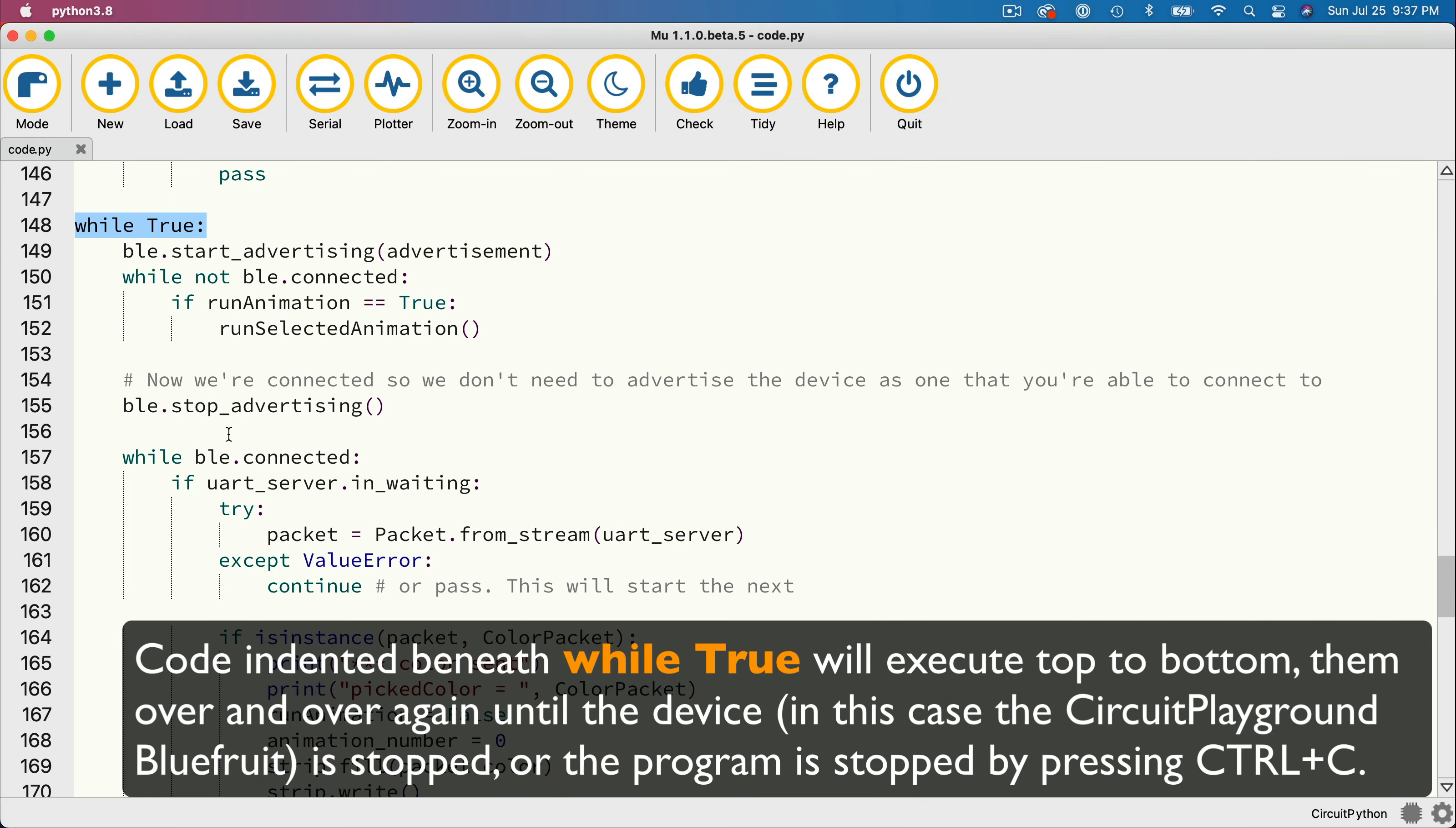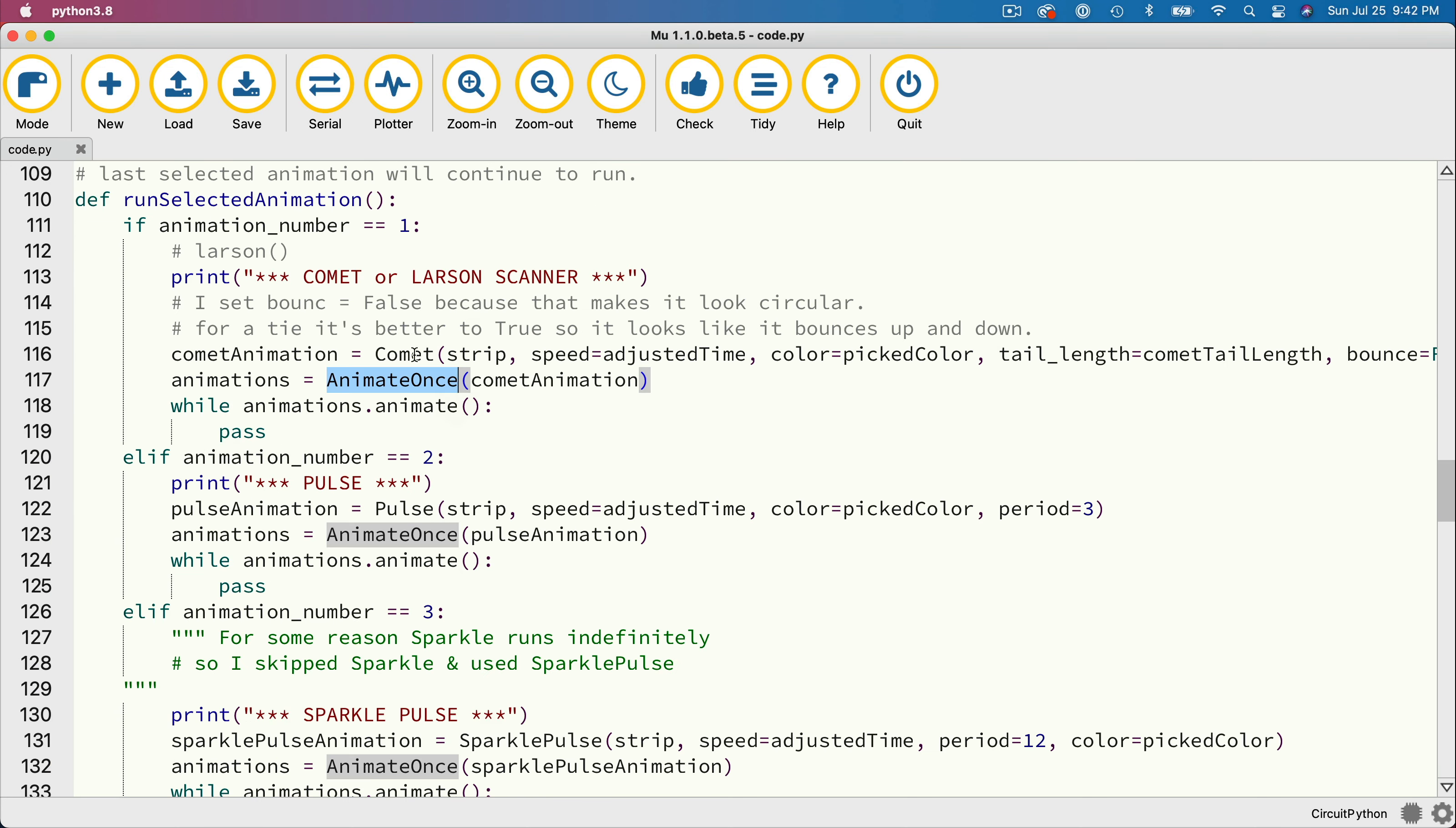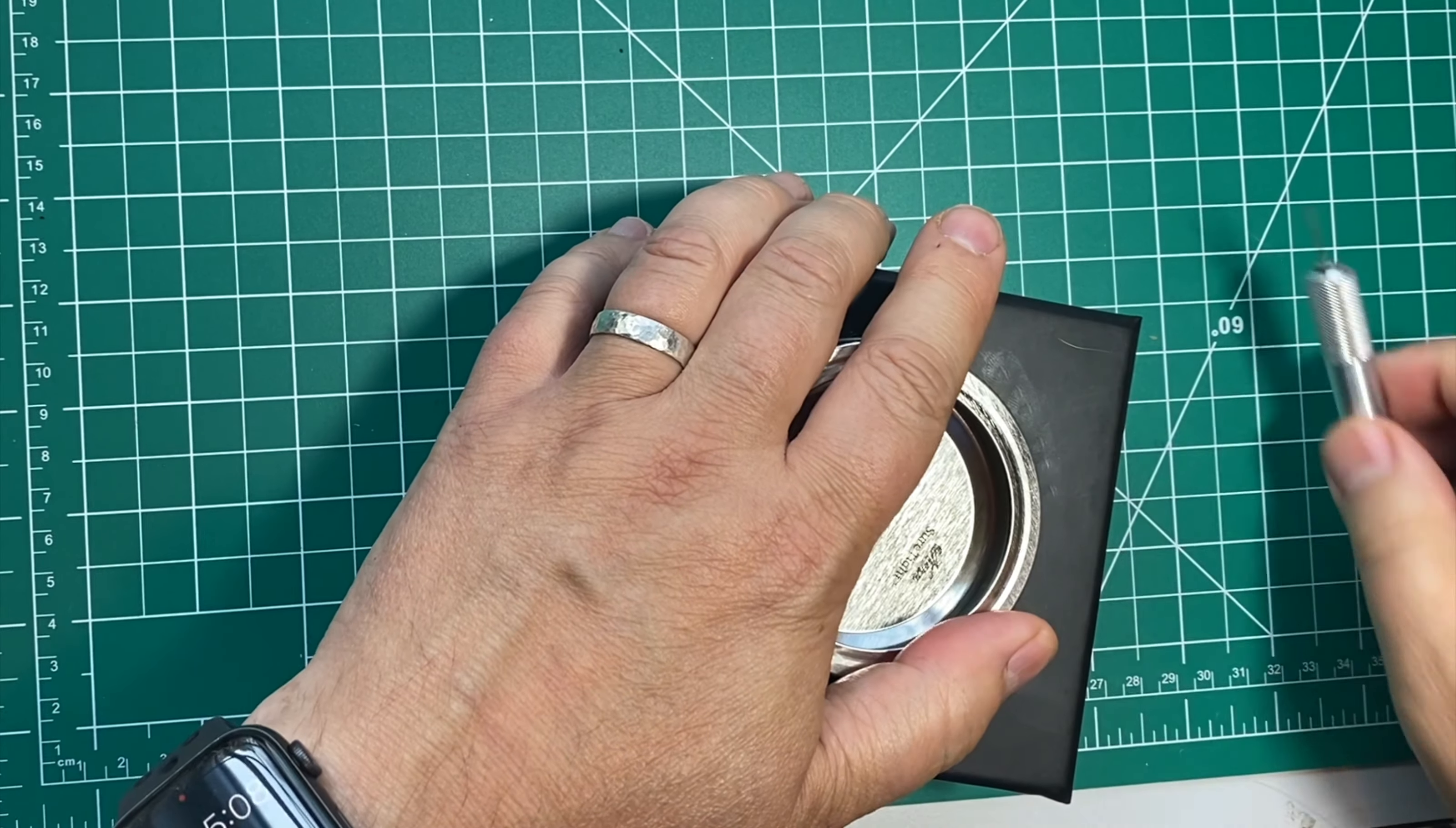In a previous video, I also performed a code walkthrough pointing out key lines you could change to alter colors, change the number of LEDs in the project and change animations. I described how you could use this code as a starting point for your own projects.